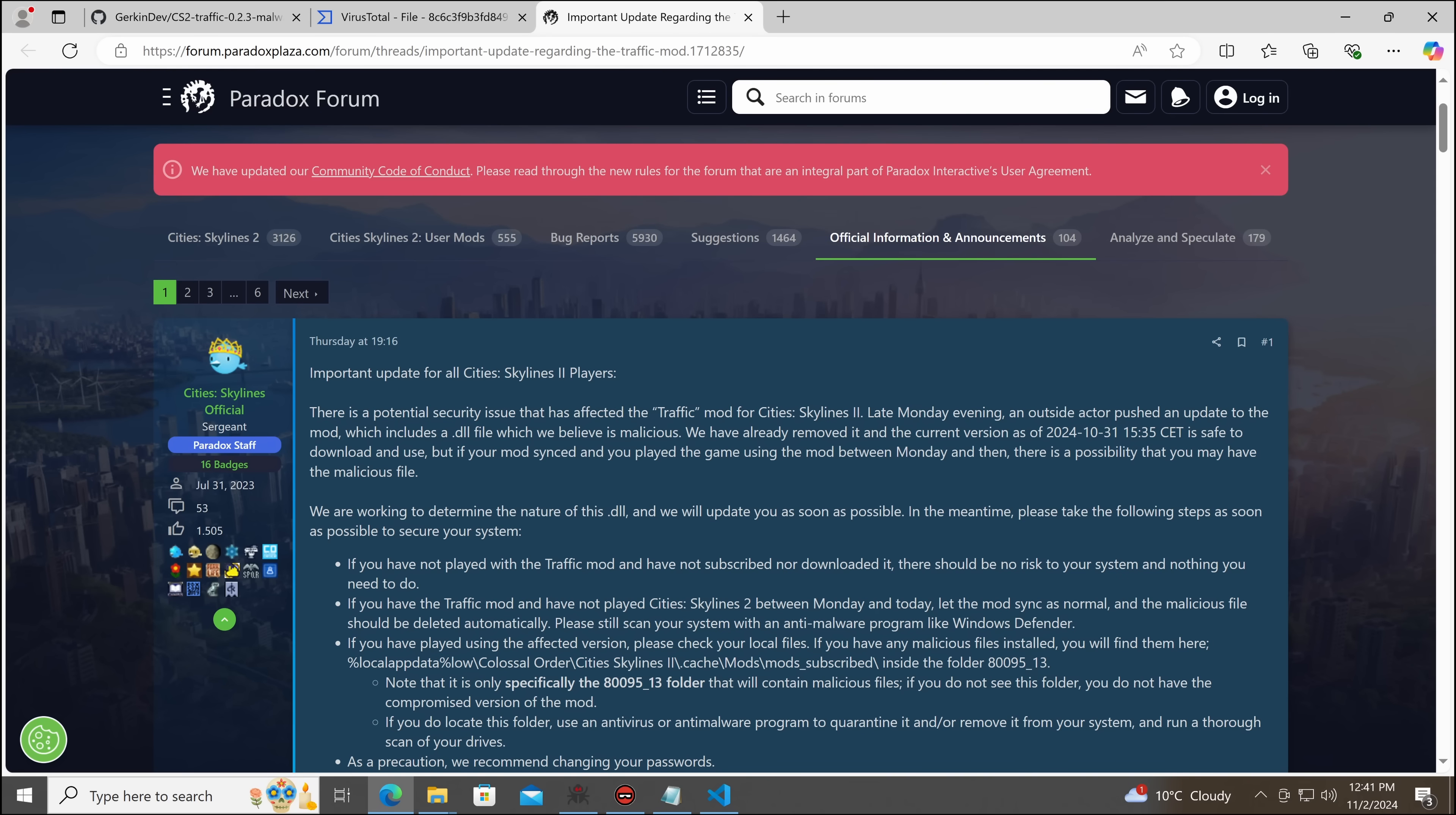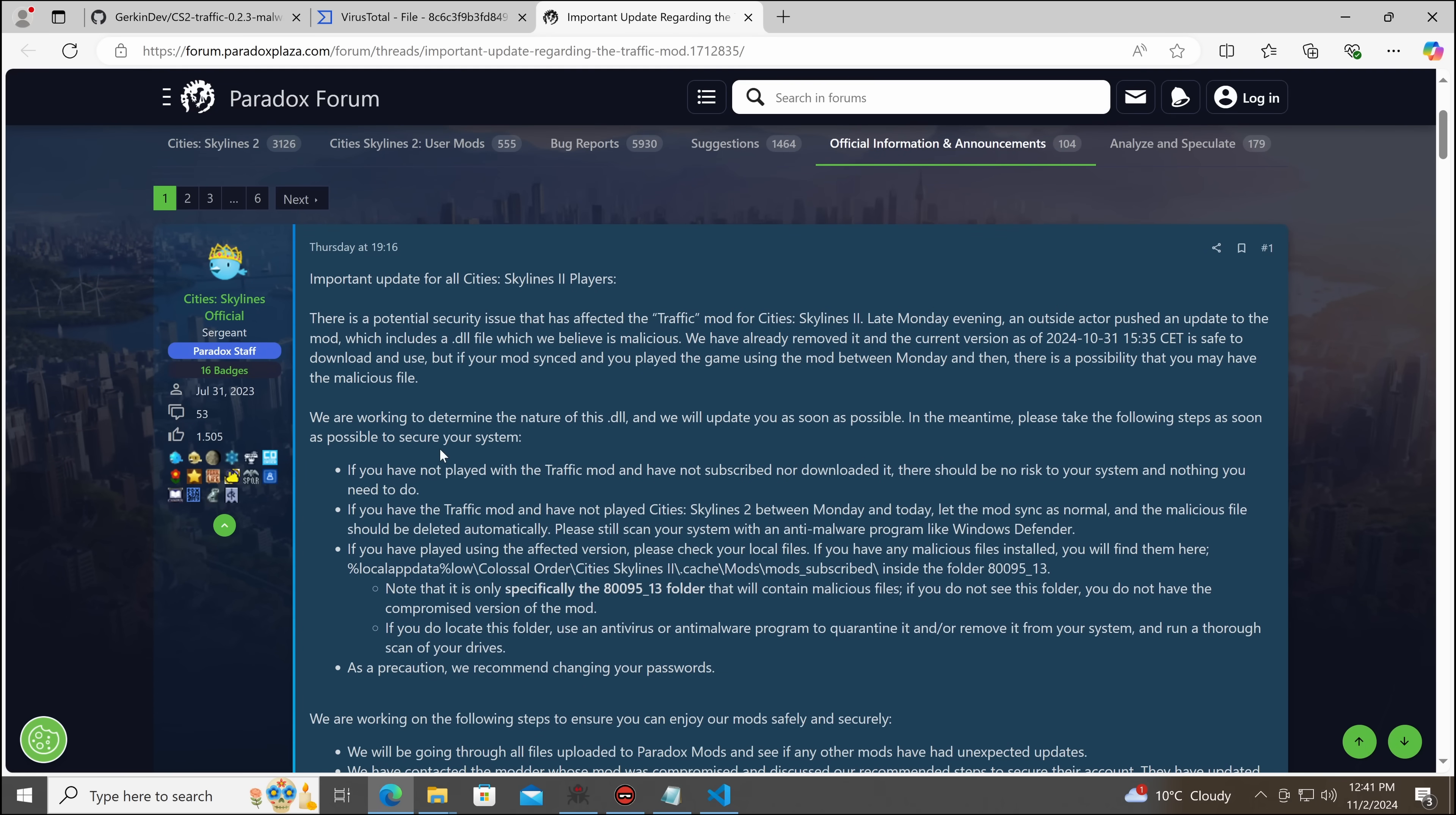In the meantime, please take the following steps as soon as possible to secure your computer. If you have not played with the mod, nor subscribed, nor downloaded it, then you're good. If you have the mod and have not played between Monday and today, let the mod sync as normal and the malicious file should be deleted automatically.